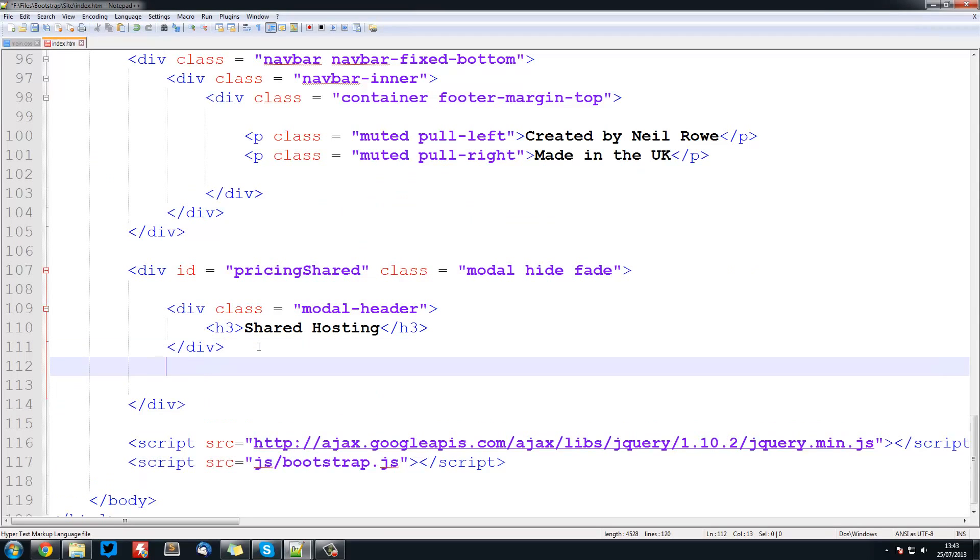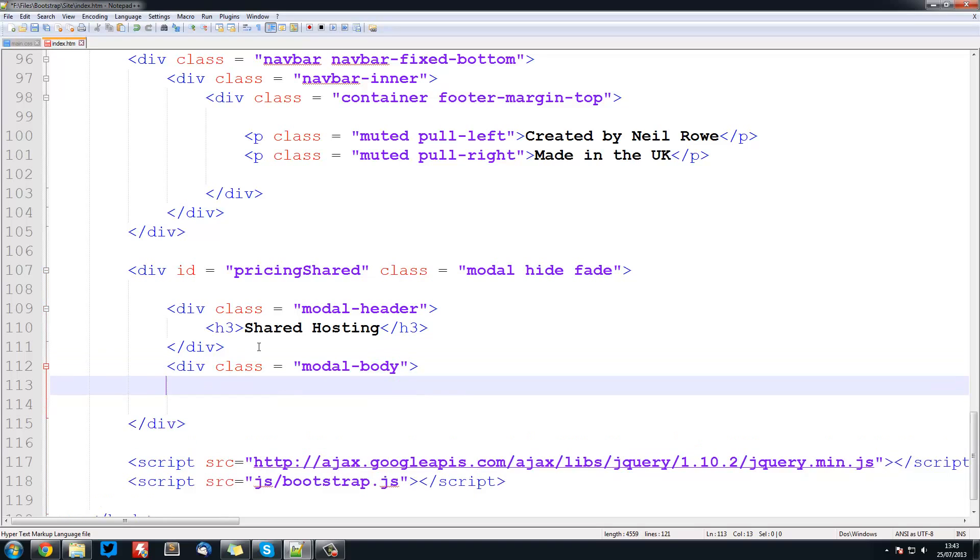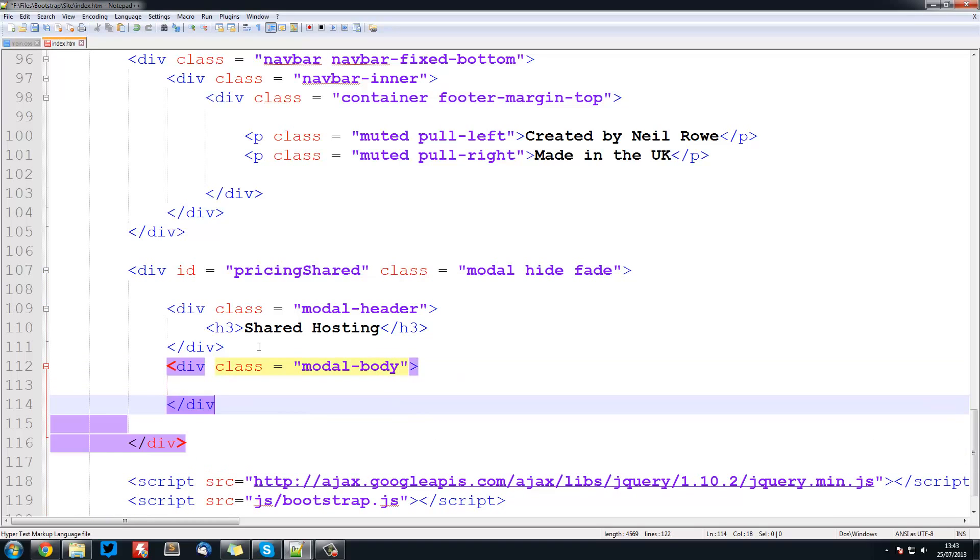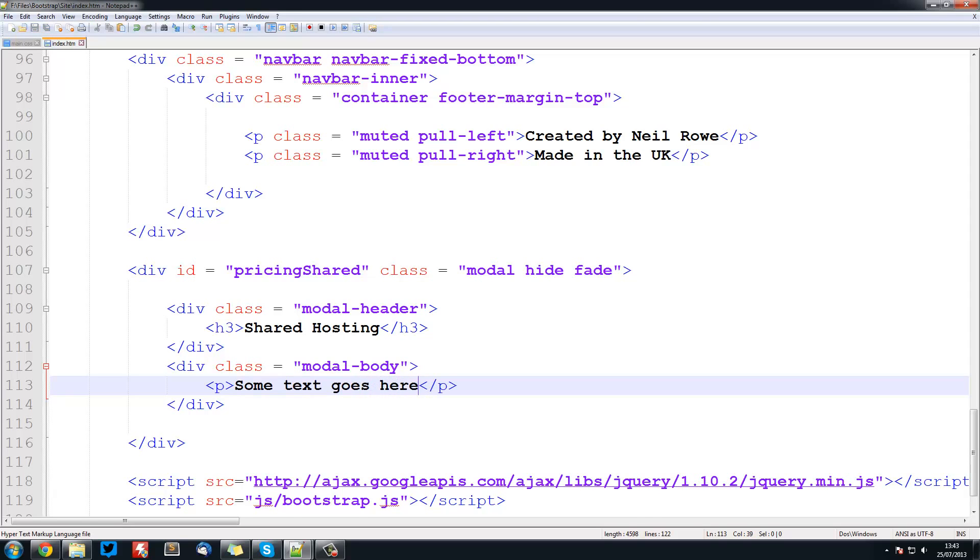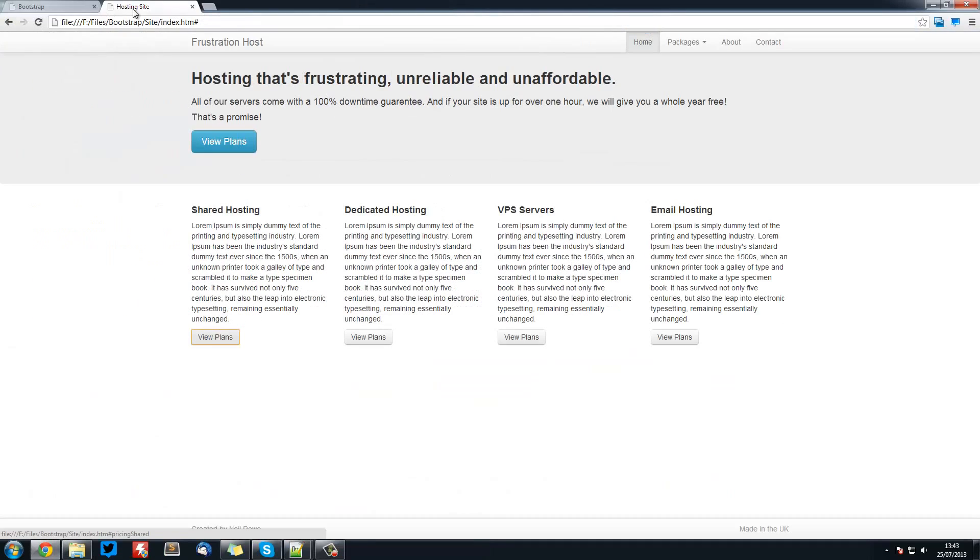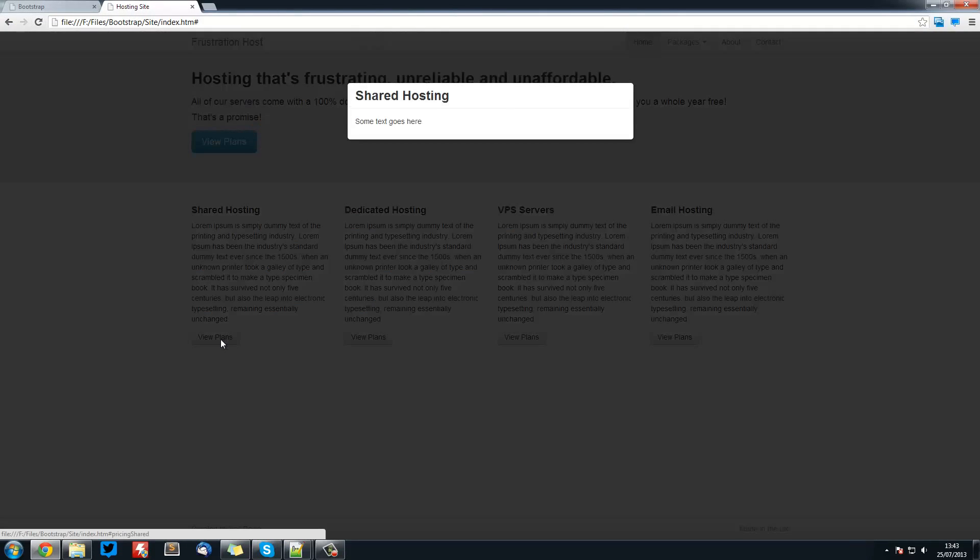So we'll have another div with a class equal to modal body and for now I'm just going to simply put a paragraph tag and some text goes here. So now if we save that and refresh view plans and some text goes here.